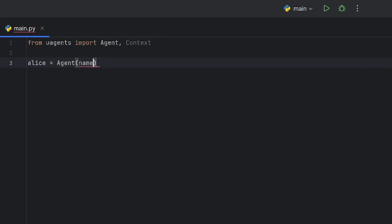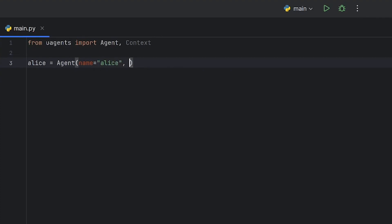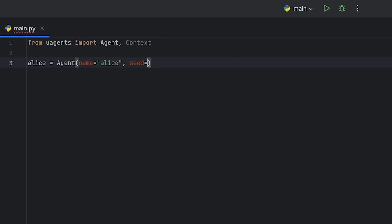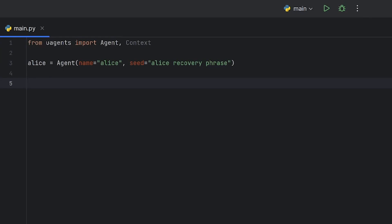We give our microagent a name and a seed phrase. Since we want to ensure that our agent logs a method every second, we'll use the onIntervalDecorator to achieve that.